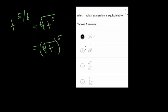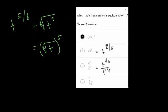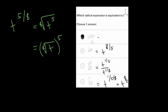Choice b is wrong because the numerator and denominator are switched — that would give t to the 8 fifths. For choice c, you can rewrite it as t to the 1 fifth divided by t to the 1 eighth; subtracting exponents gives 1 fifth minus 1 eighth. Choice d has the 5 eighths root of t, which rewrites as t to the 1 over 5 eighths — dividing by a fraction means multiplying by its reciprocal, giving t to the 8 fifths, same as choice b. So choice a is confirmed correct.